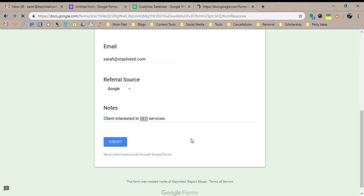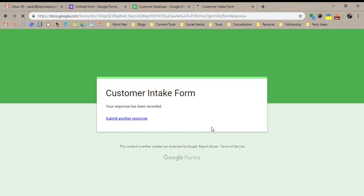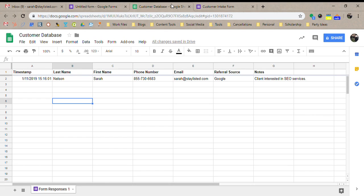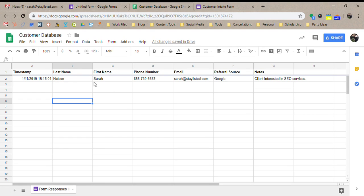Submit. So I could submit another response if I wanted to. So if you're doing multiple, adding multiple customers at once, you can do that. Now I come back over here and it has auto-populated all that information for me.